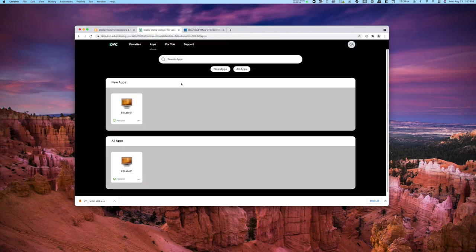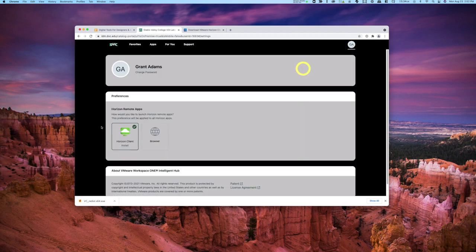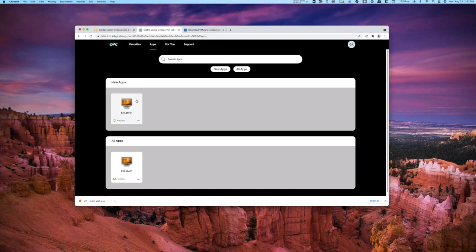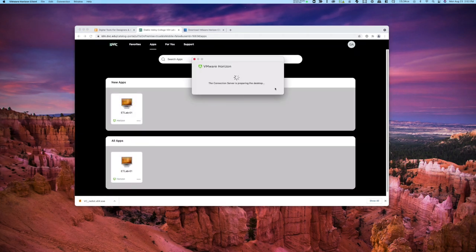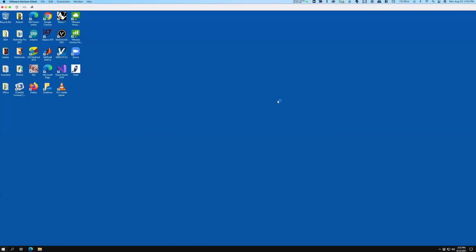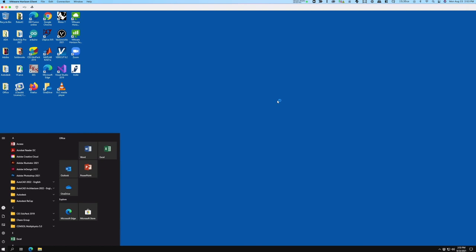I'll jump back to my remote desktop. In account settings, we verified it's going to open the client. I'll go to my apps. I have the ET Lab01 app available. I can favorite it or just click on it to start it. When I click on it, it opens up the Horizon client. There it is, preparing the desktop — this is much faster than it was last semester. It starts up quickly and gets me right to work.